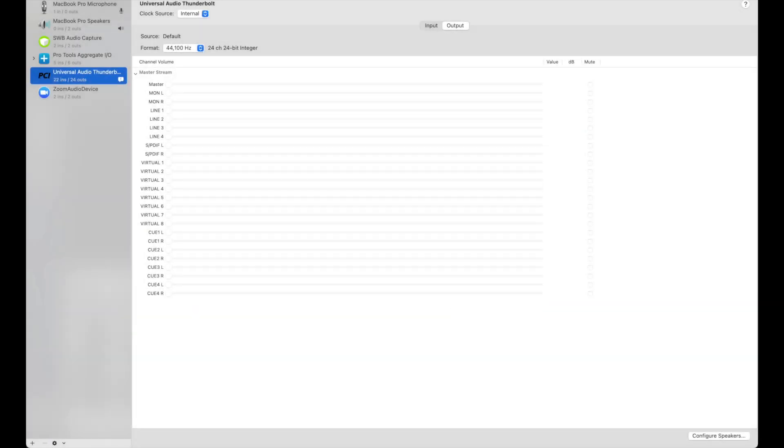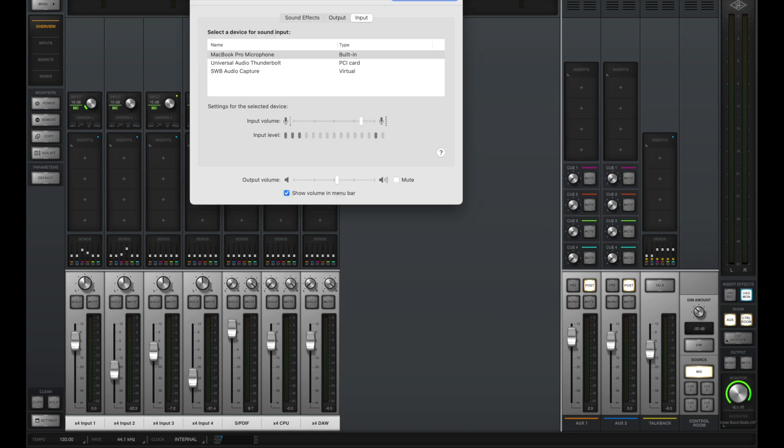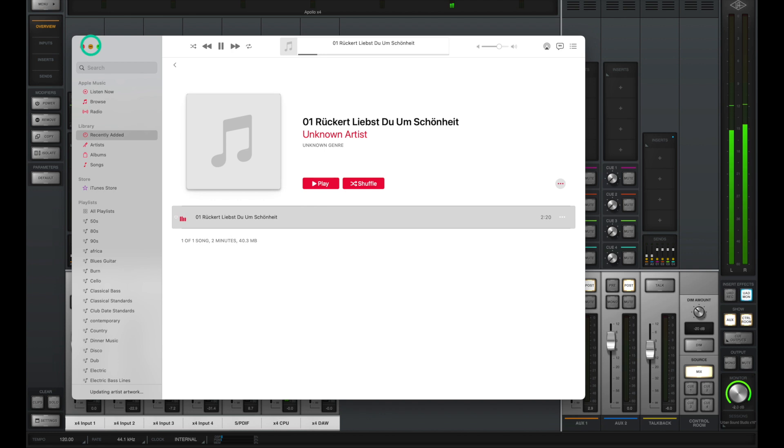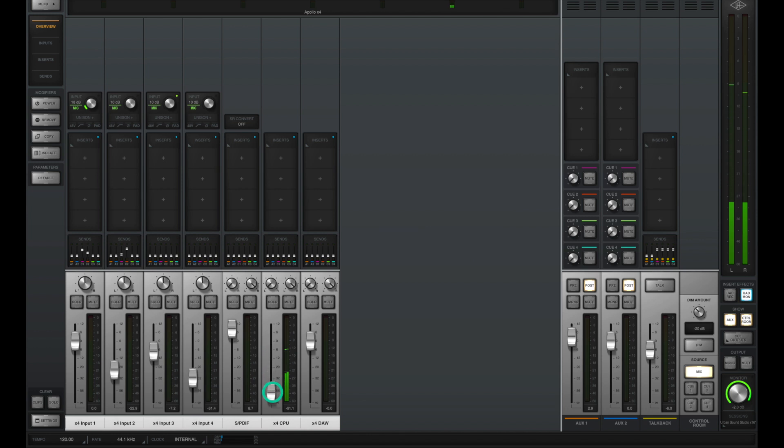One last step, make sure to go into your system preferences, select output, and make sure to select the Universal Audio Apollo as your output. Now by doing this we can play back audio on our computer and have it routed through the console app. This is great for doing something such as having iTunes come through the console app to be able to play back reference tracks for artists while recording and much more.